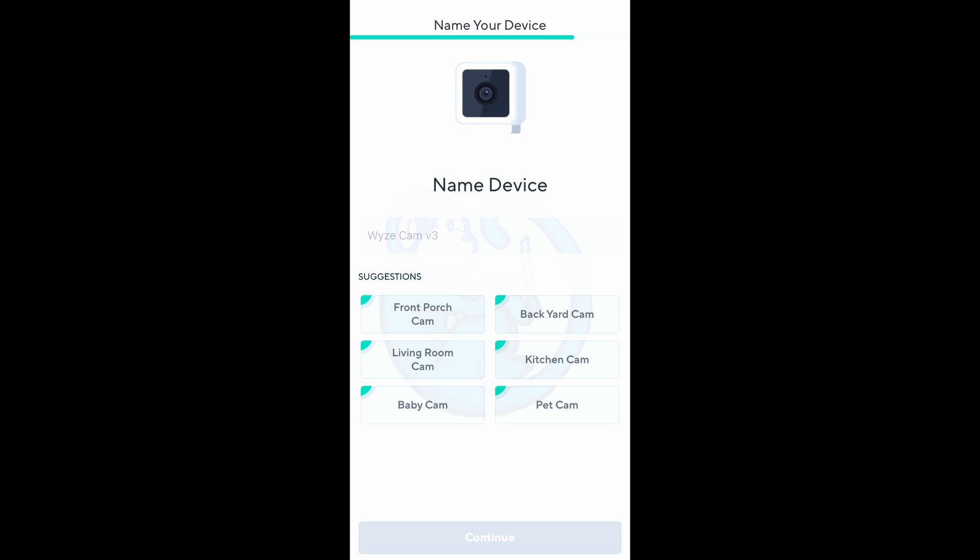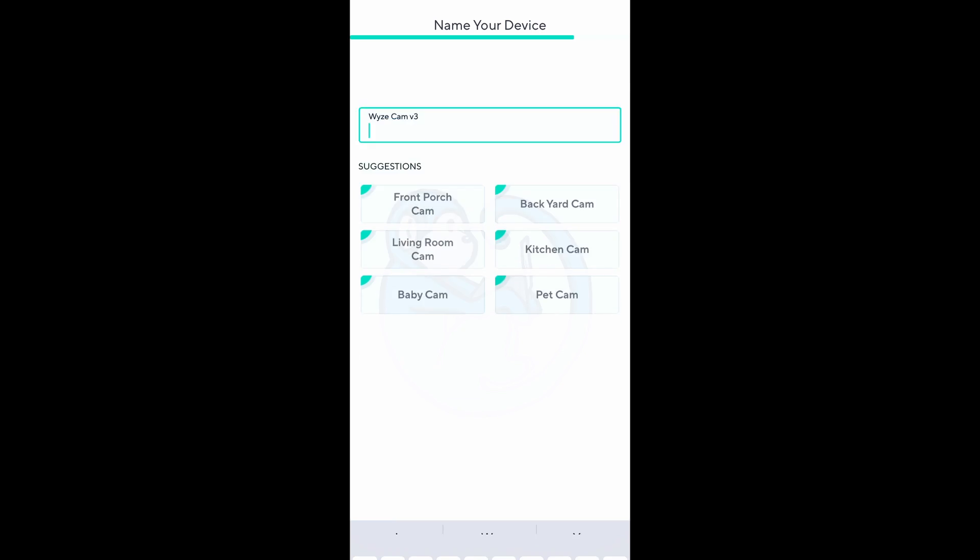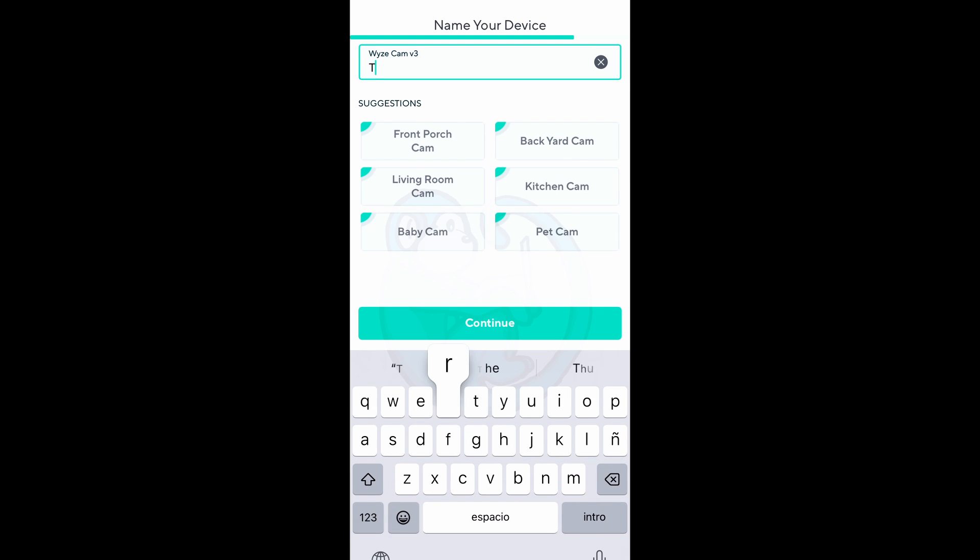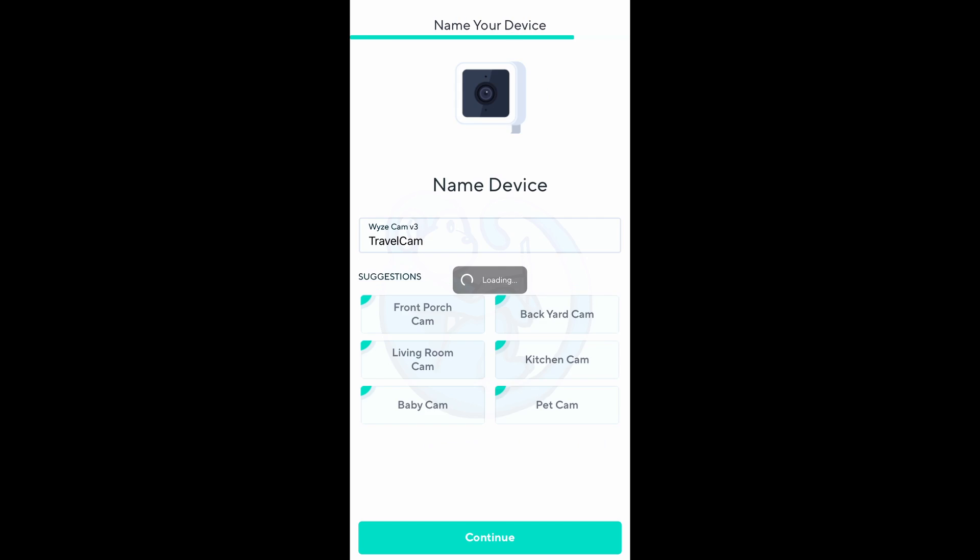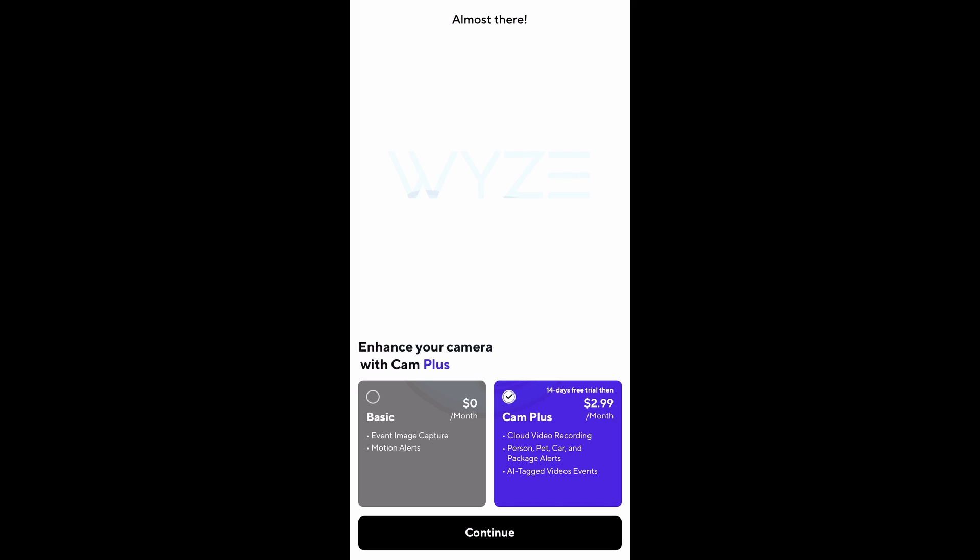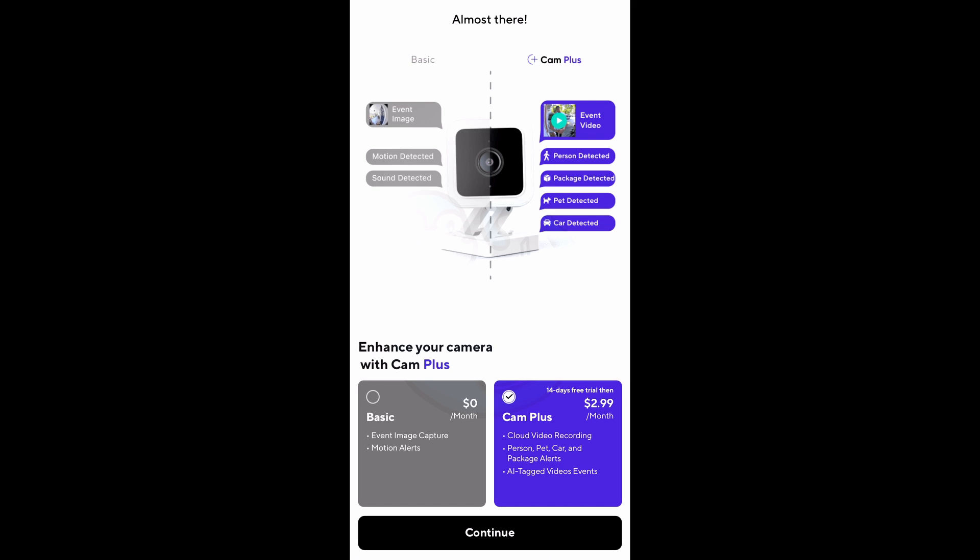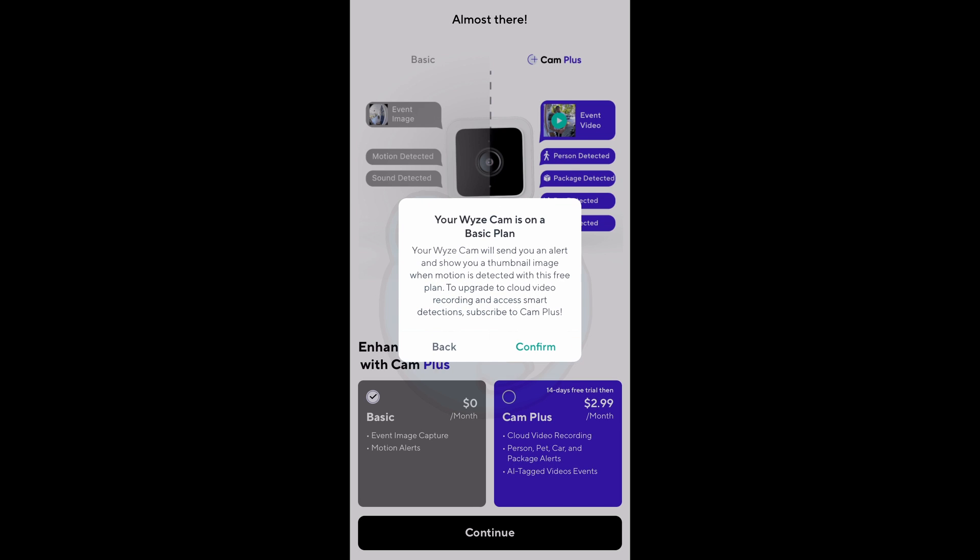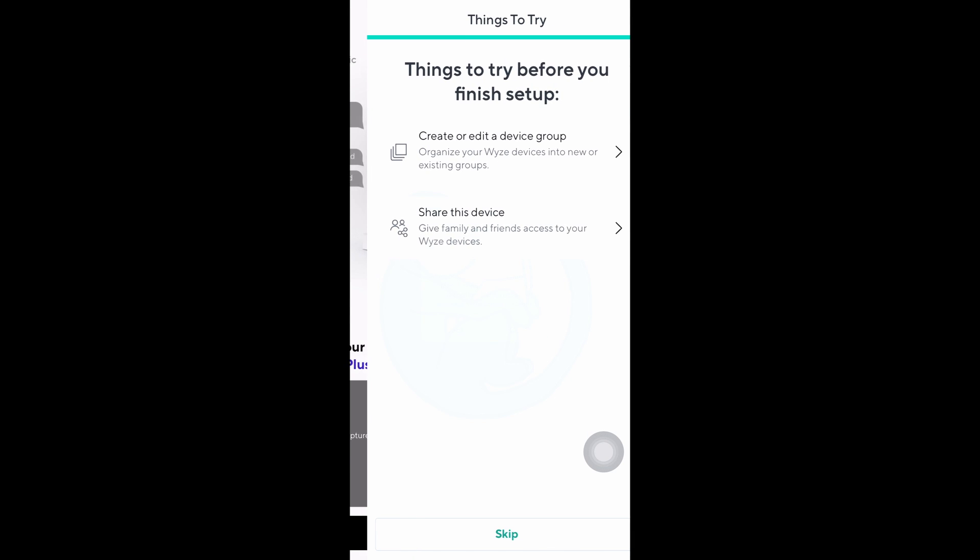The first thing you can do is give your new device a name. I will call mine travel cam because I am just so creative. Next you can choose the plan your camera is using, the basic or cam plus. For this demo I will choose the basic free plan. Maybe in the future I will explore the cam plus features but not for now.